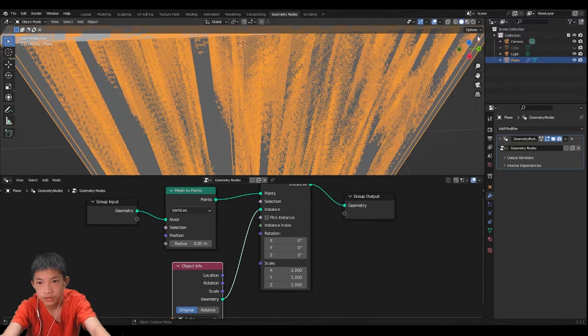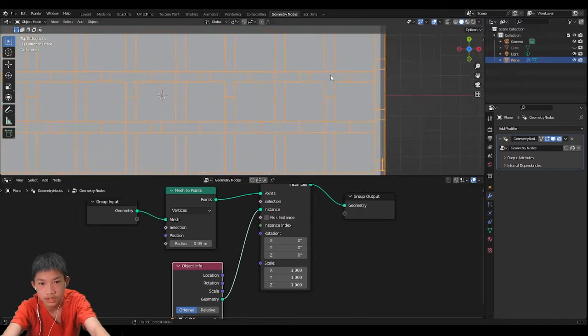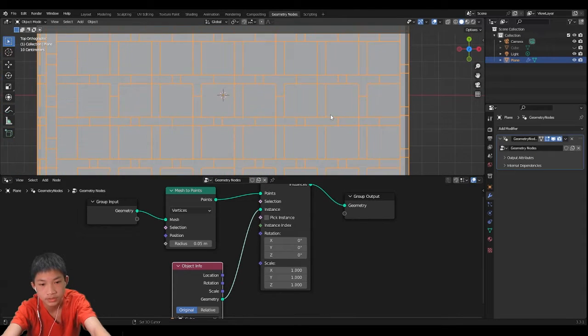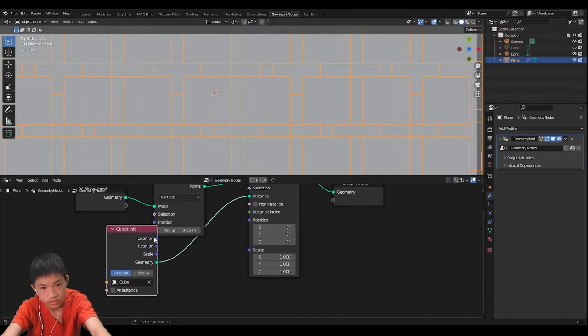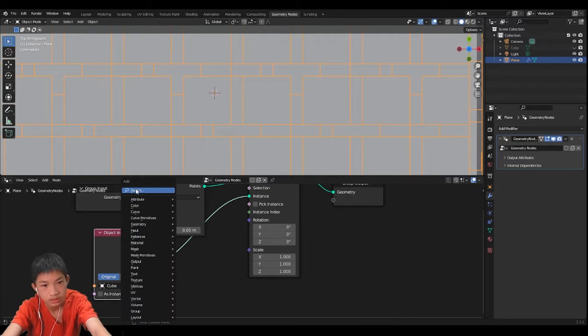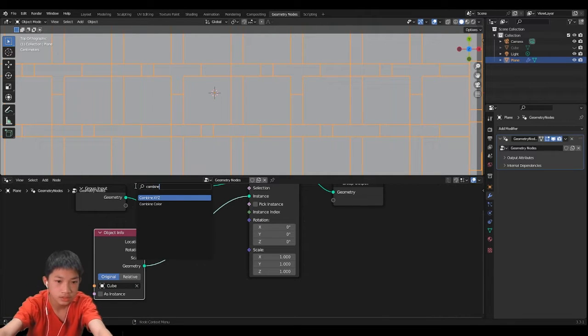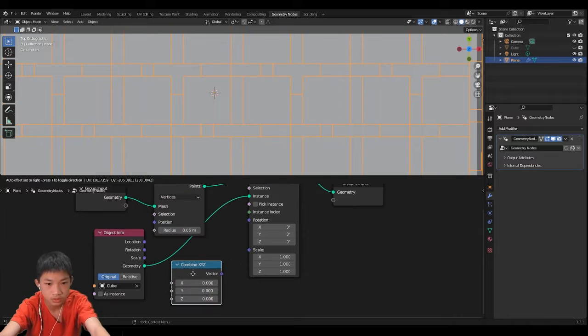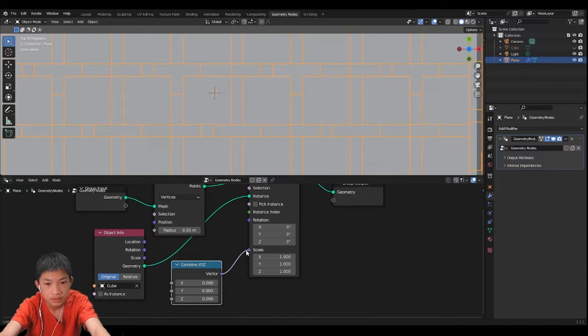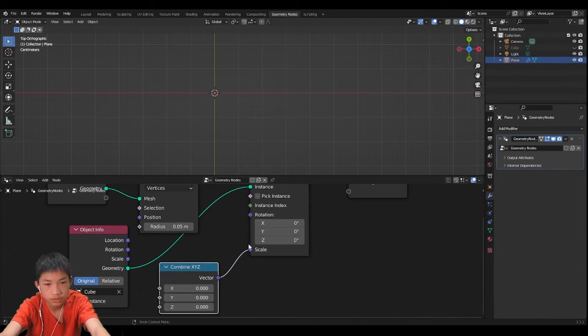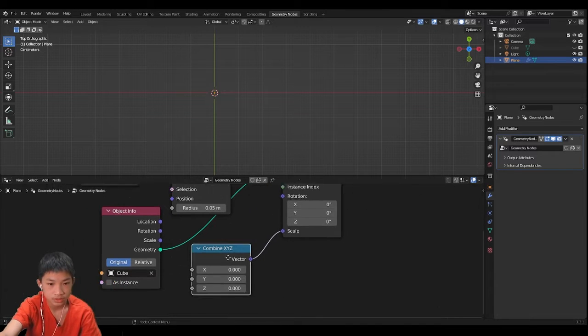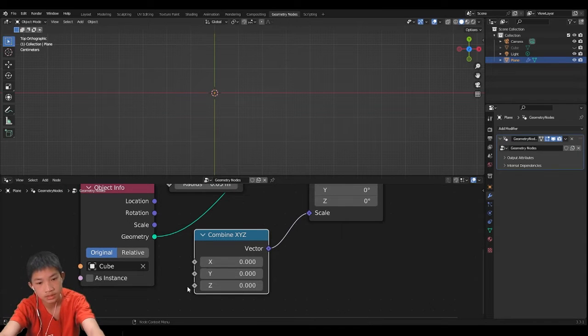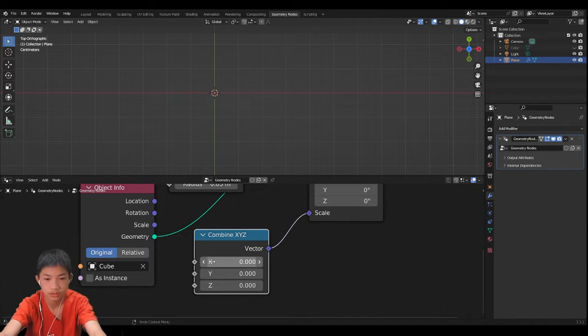So now first thing that we want to fix is the size, it's not the actual proper size. So let's just add a combine XYZ since we are going to be using it. It basically takes a three information vector and turns it into individual slots like this so you can adjust it by single ones.